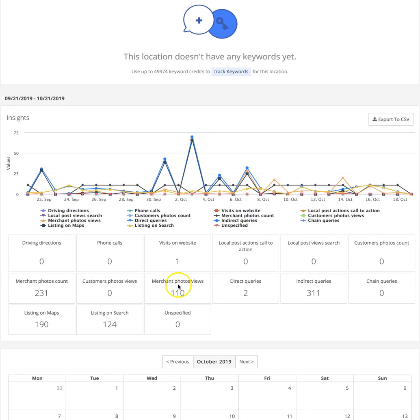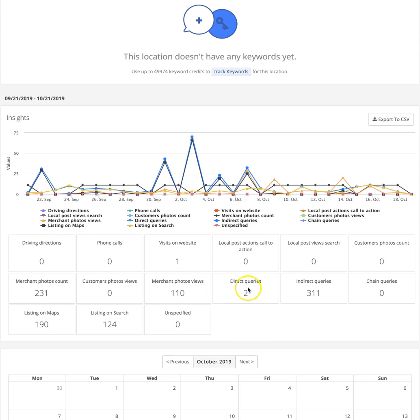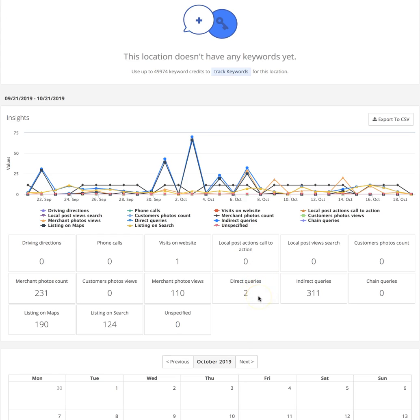Direct queries - this is someone searching the brand or location of the business. This is what you would attribute to brand ubiquity or the strength of your brand or other type of brand-based marketing where people might see a billboard or hear a radio ad and Google the brand name or something like that.